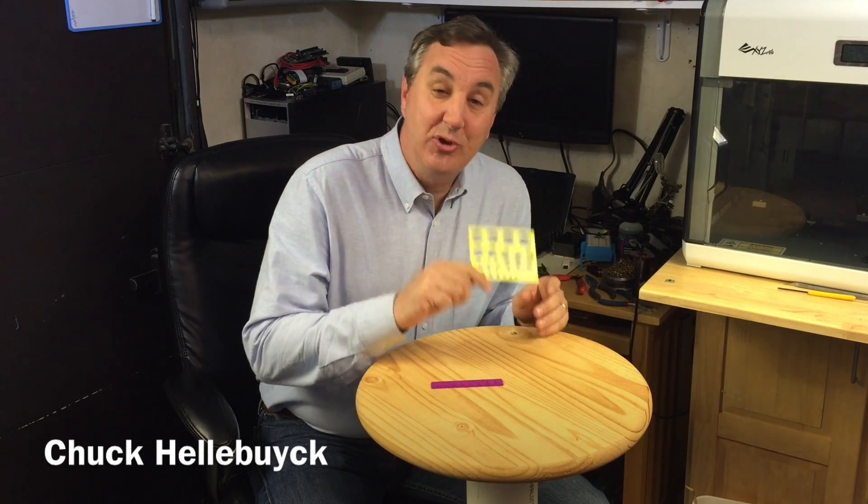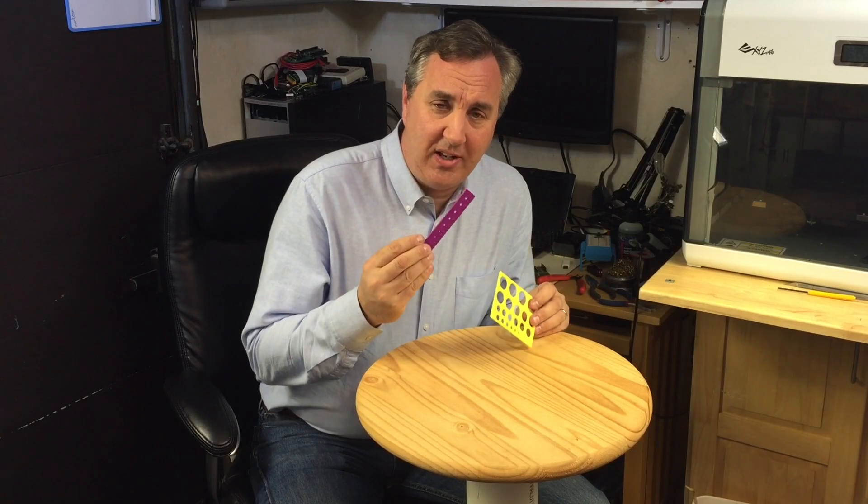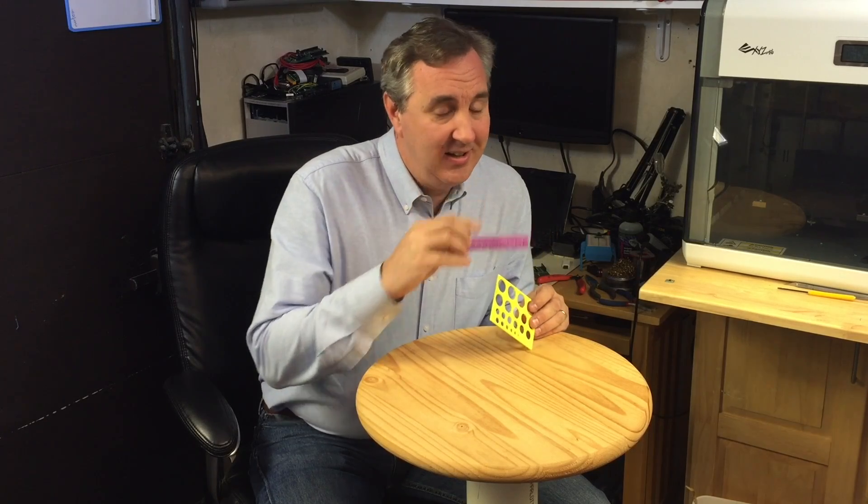On today's show, I'm going to print some templates, circle templates, and see just how accurate this DaVinci is printing.